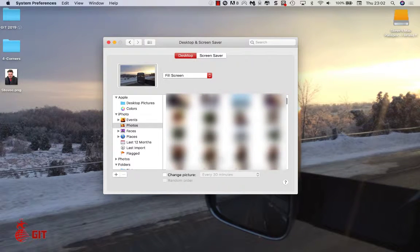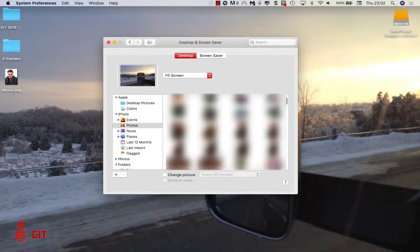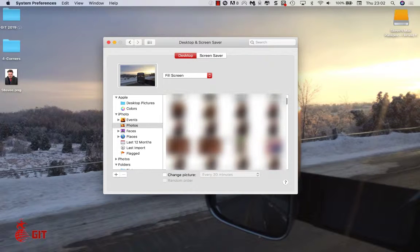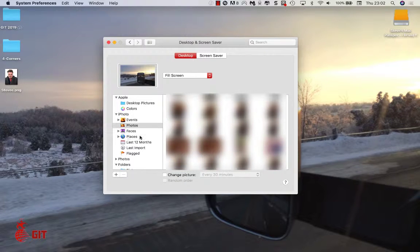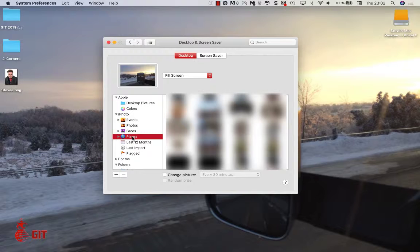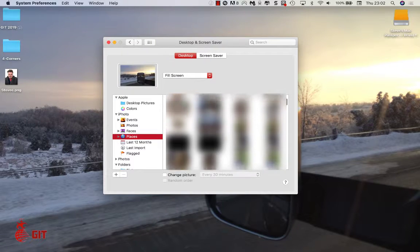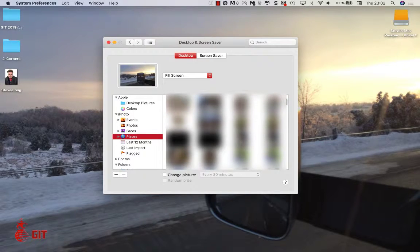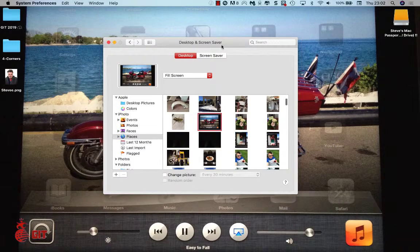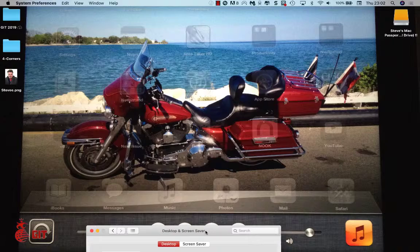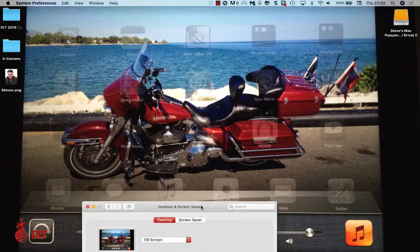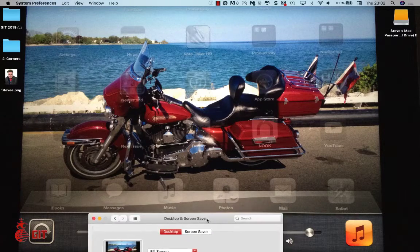So this gives you an enables you to just come in here and pick different pictures. You can pick faces, you can pick places. Go under places and then you can pick a photo based on places that you've taken the photo.